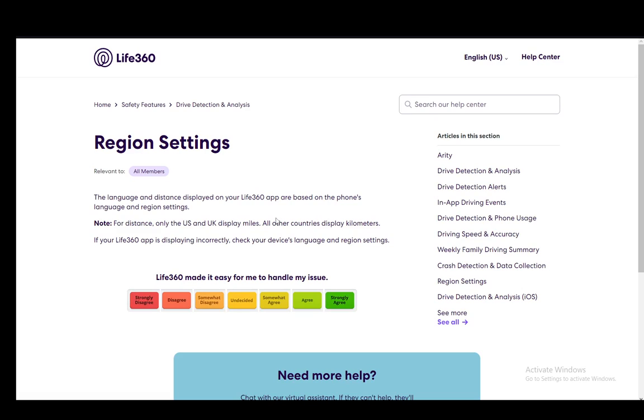Hey everybody, what is going on? I hope you guys are all doing well and welcome to another tutorial video. In this video I'll be explaining to you guys how you can change your Life360 settings to show kilometers instead of miles. So let's get right into it.